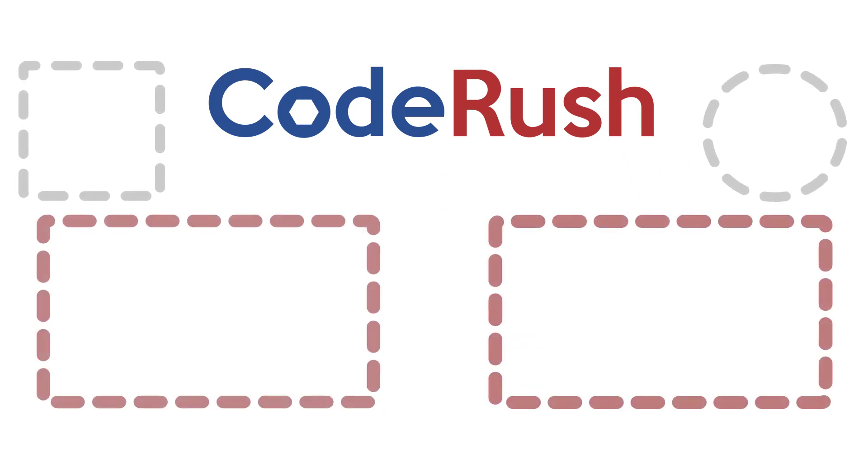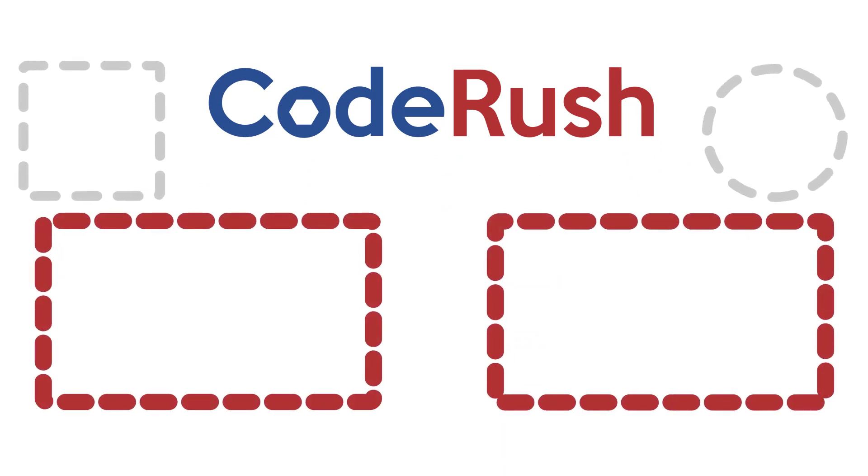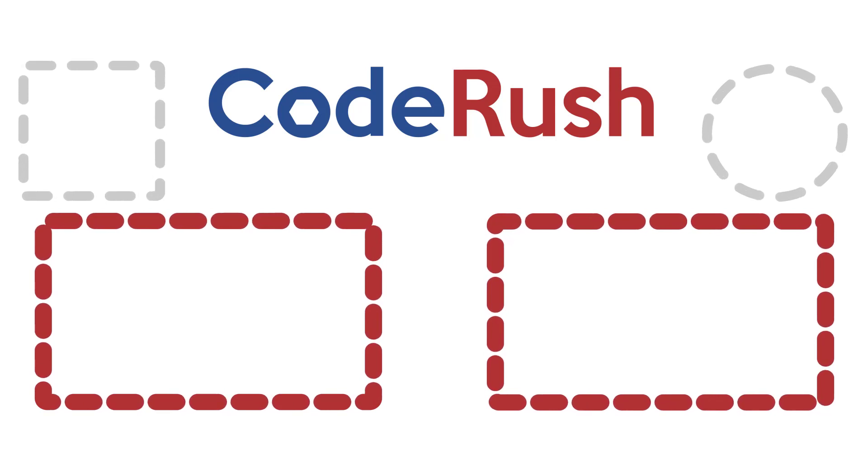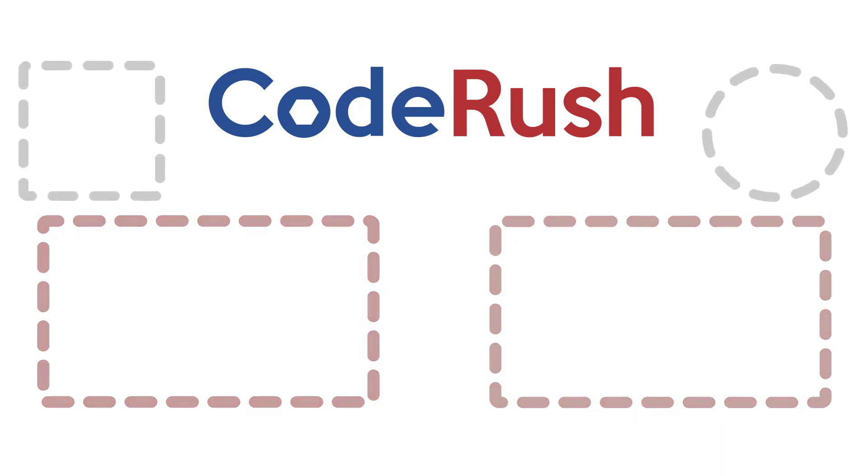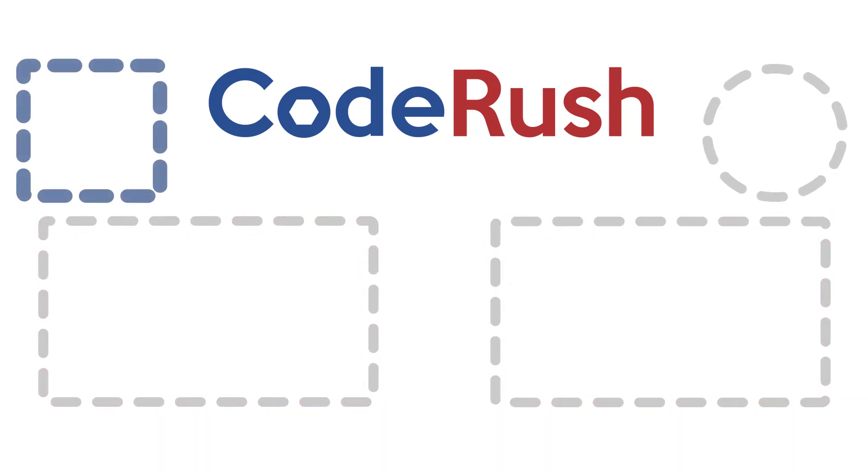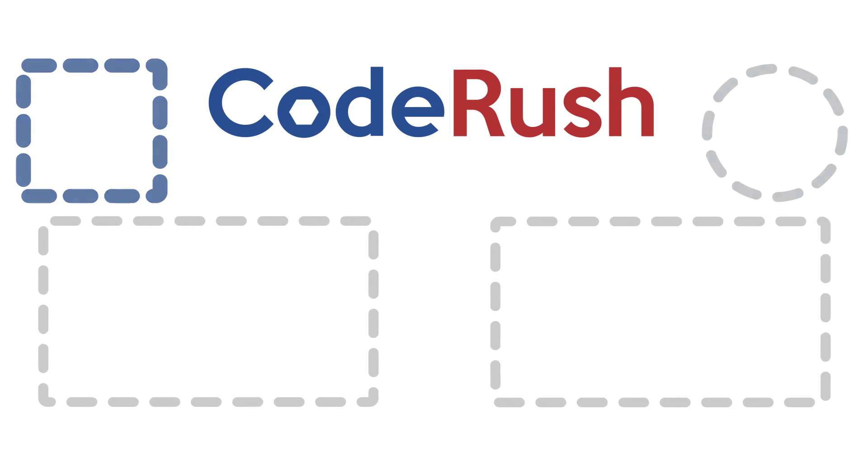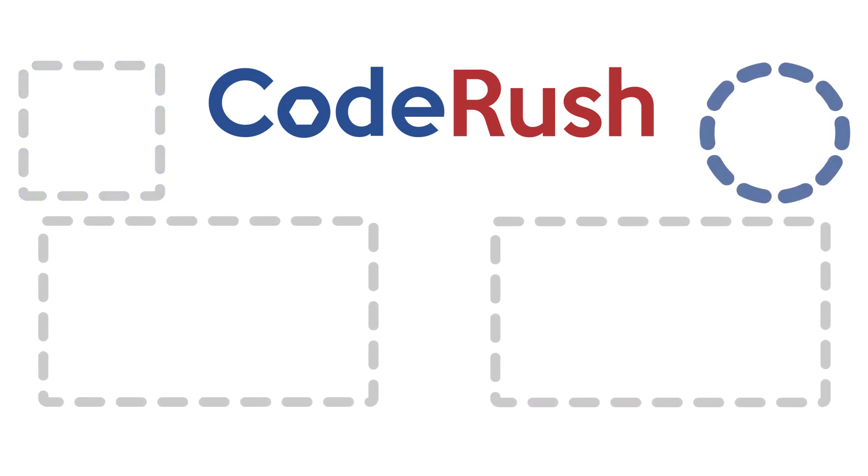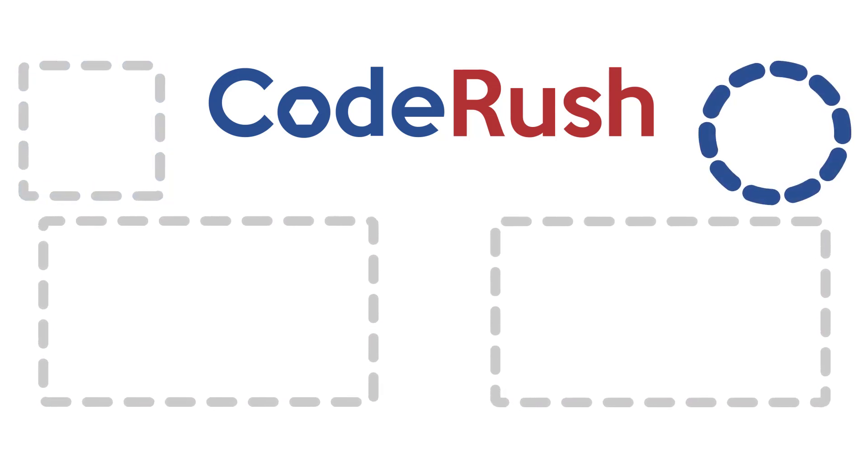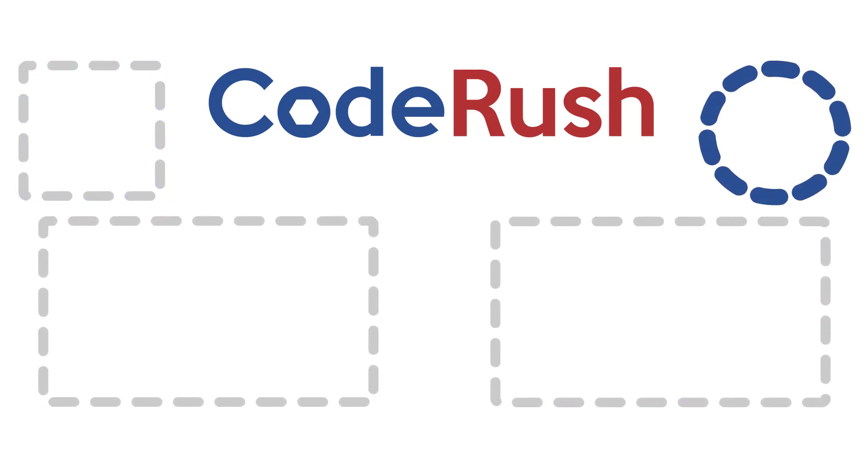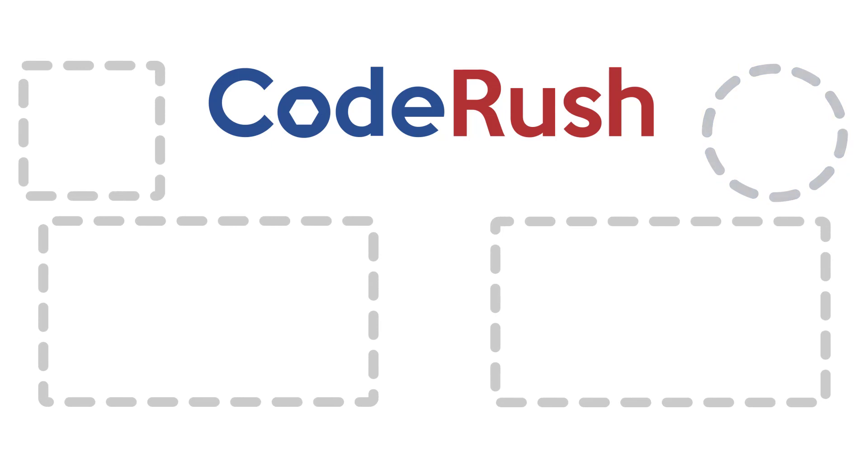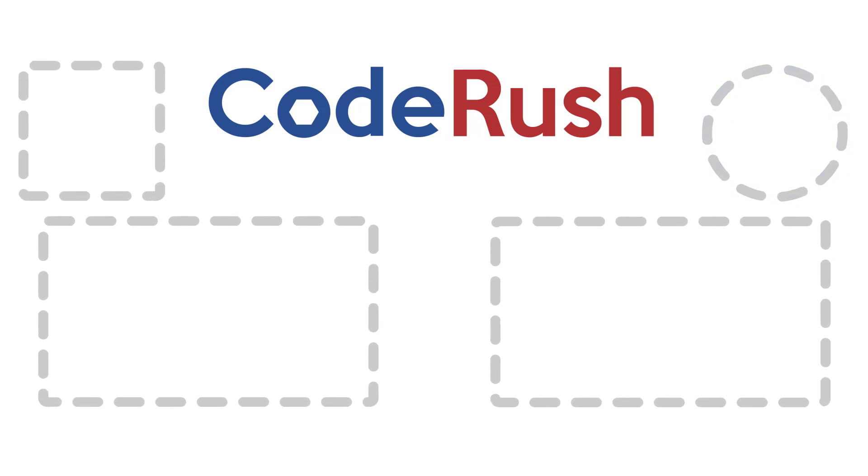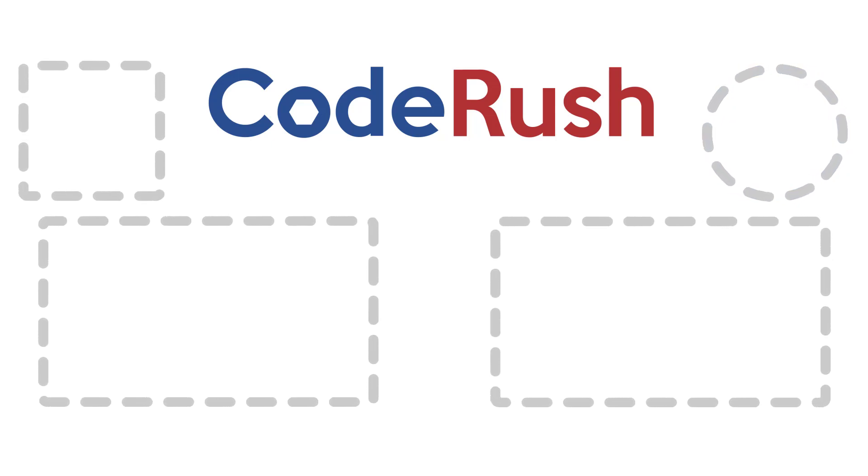For more Feature of the Week videos, click one of the two video links on screen, or select from our playlist. Download and learn more about CodeRush from the DevExpress website. And be sure to subscribe to our channel to receive all the latest CodeRush Feature videos. Thanks for watching. See you next time.